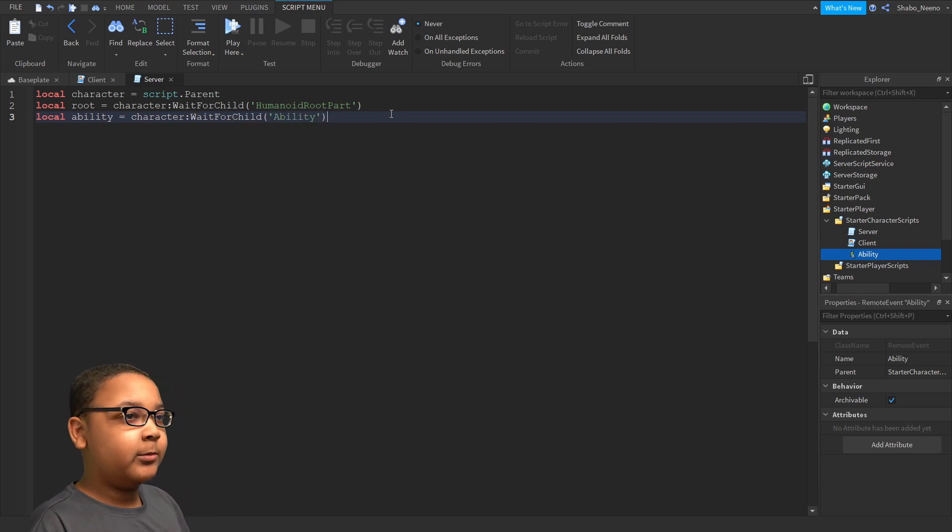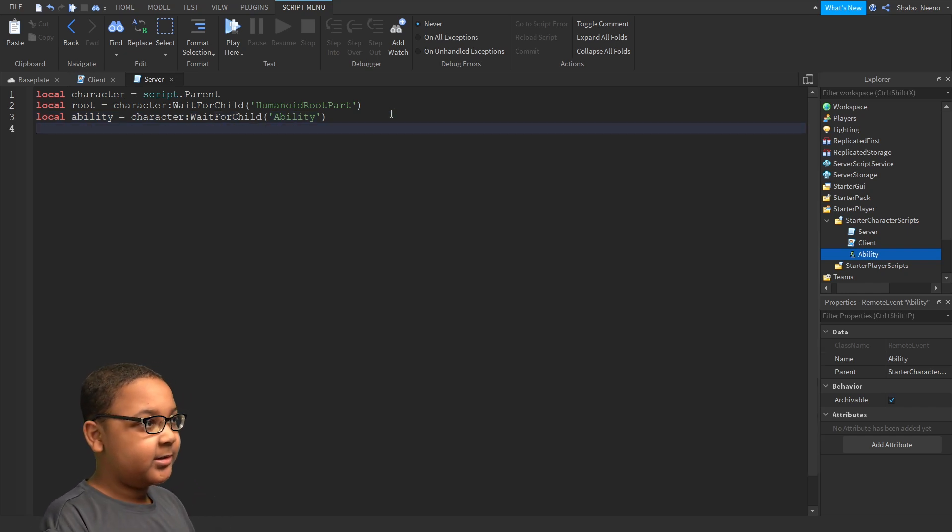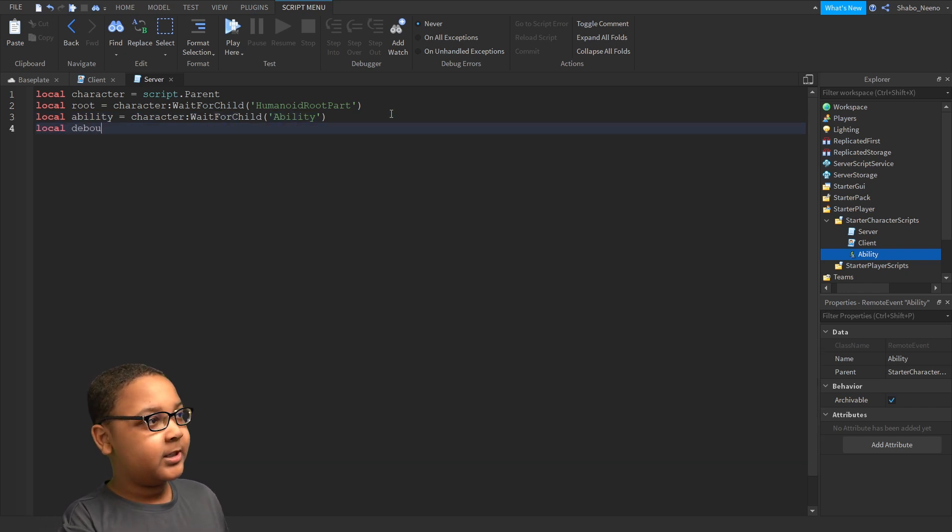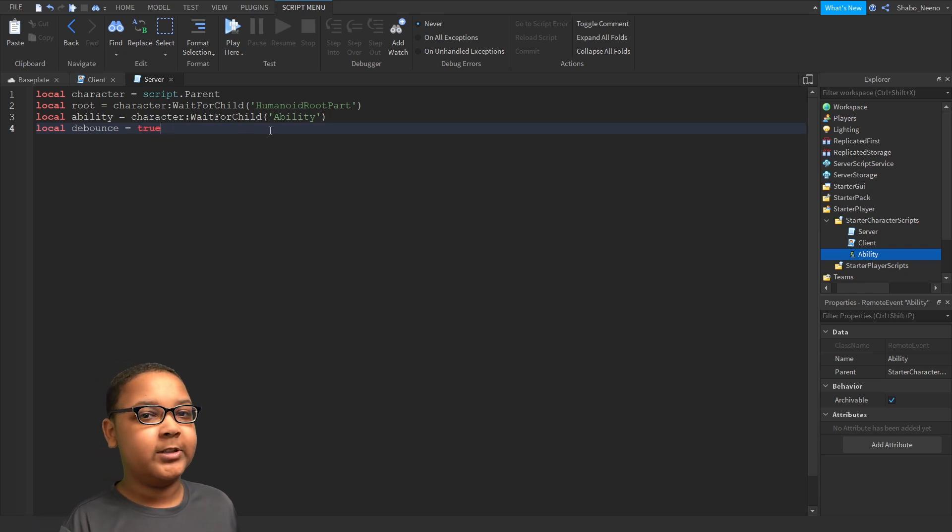Now we're going to make a variable for the Cooldown. So I'm just going to call it D-Bounce. Local D-Bounce equals True. So that's going to be the Ability cooldown, so you can't spam it.